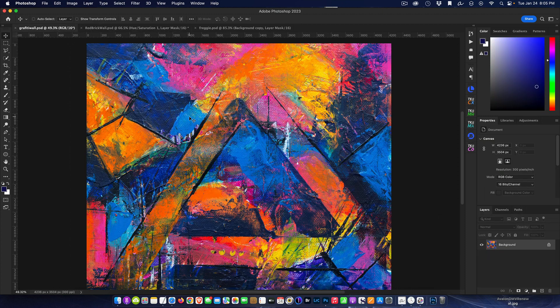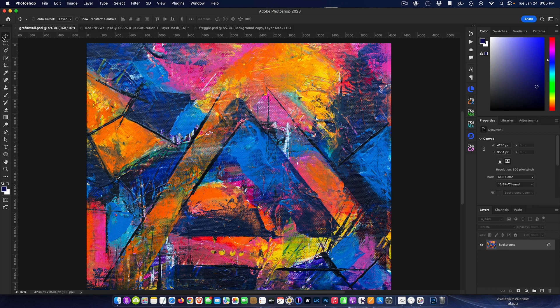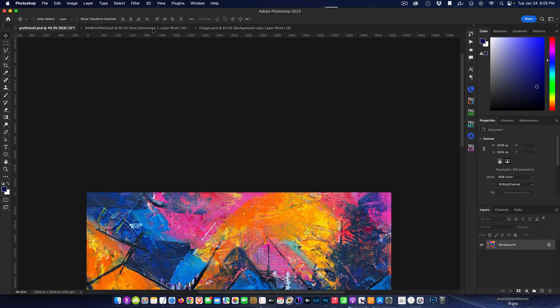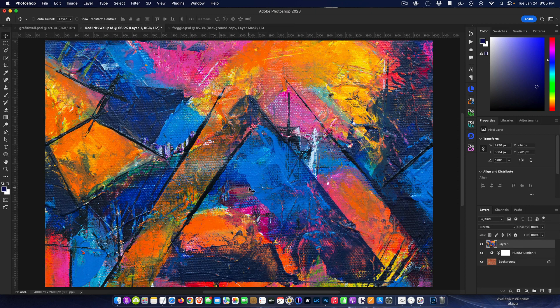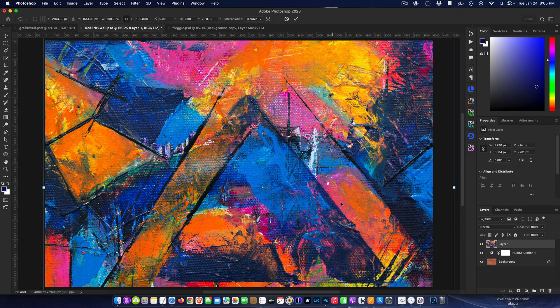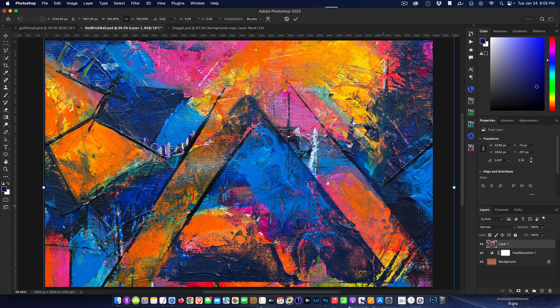Now we've got the first page done. The next thing we need to do is get that graffiti wall and drag it in using the move tool. We'll drop it in